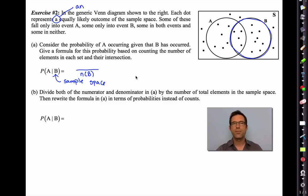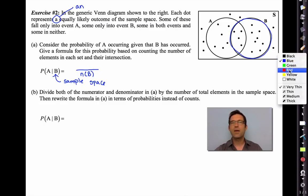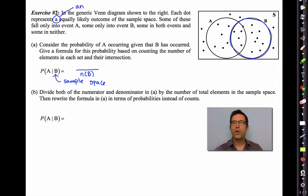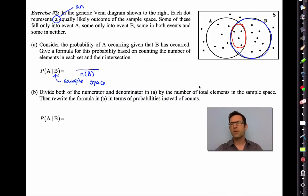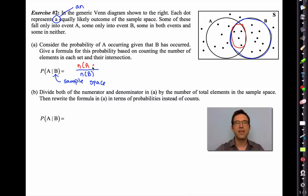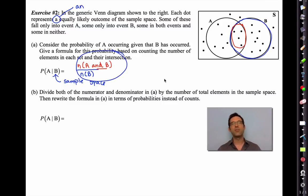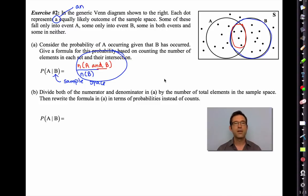This gives us a classic formula: P(A|B) = n(A∩B) / n(B). It makes sense — the intersection of A and B gives all elements in A that lie in B, and since B is now our sample space, we're good to go.